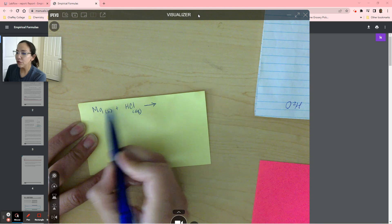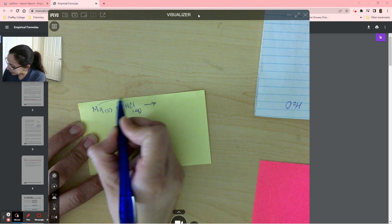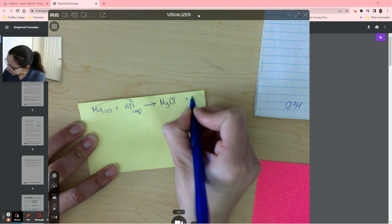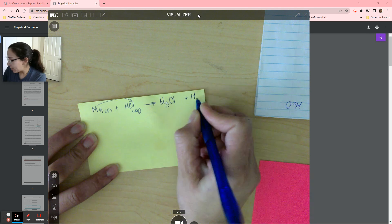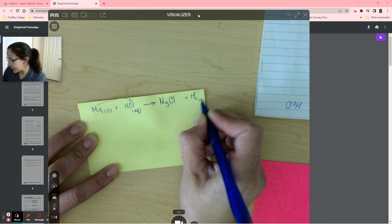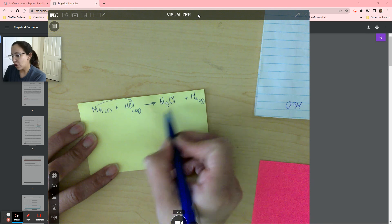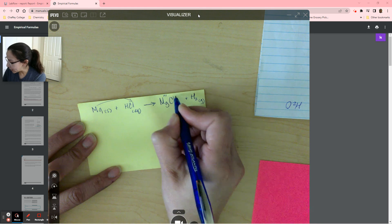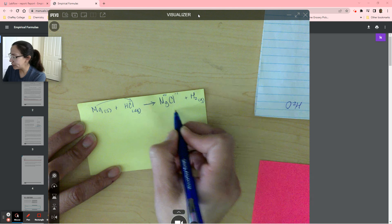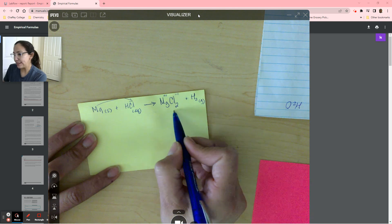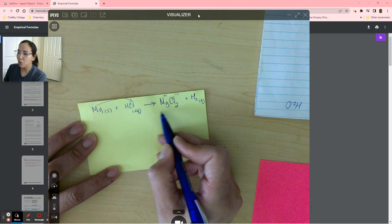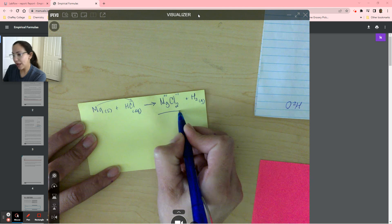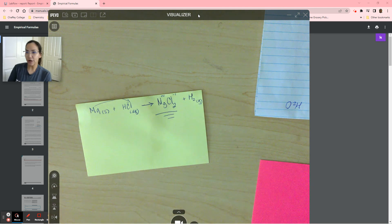This is a single replacement reaction that's going to occur, and we're going to end up with magnesium chloride plus hydrogen. We know that hydrogen is diatomic, so it's H2 gas. We have to balance our magnesium chloride. Magnesium makes a plus two and chlorine makes a negative one. If we crisscross those charges, you get magnesium chloride in a one-to-two ratio. This is our goal throughout the lab — to end up with this ratio based on our data.